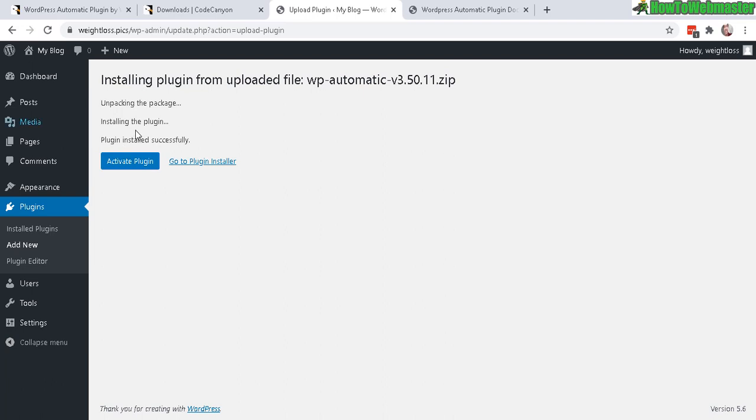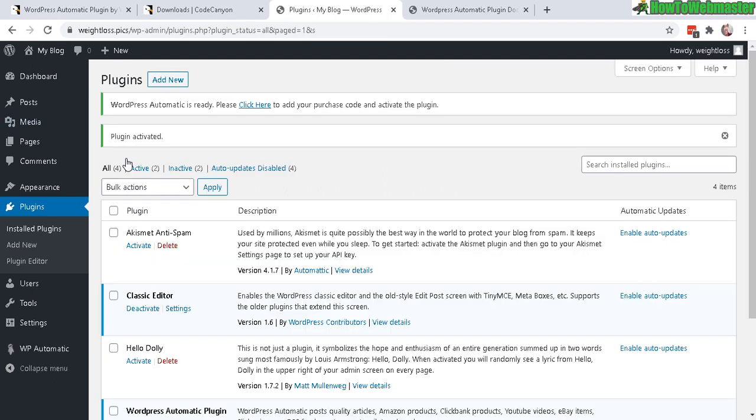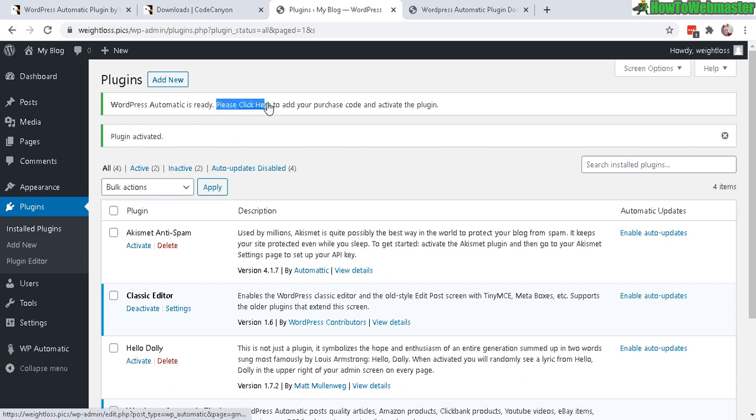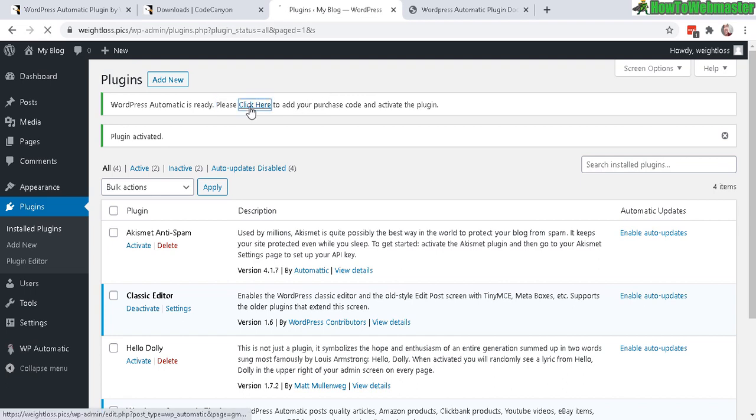Okay, great. It's installed successfully. Now let's activate the plugin. Alrighty, the plugin is activated. Now you need to click here to add your purchase code. So let's do that. Click here.